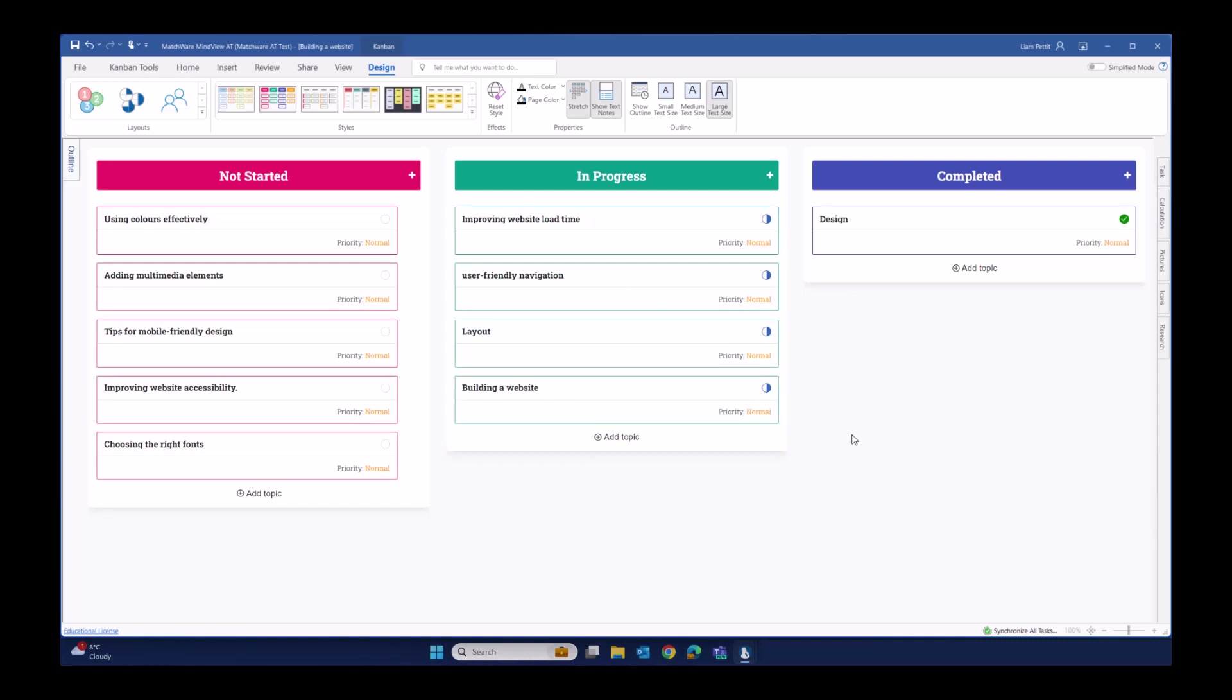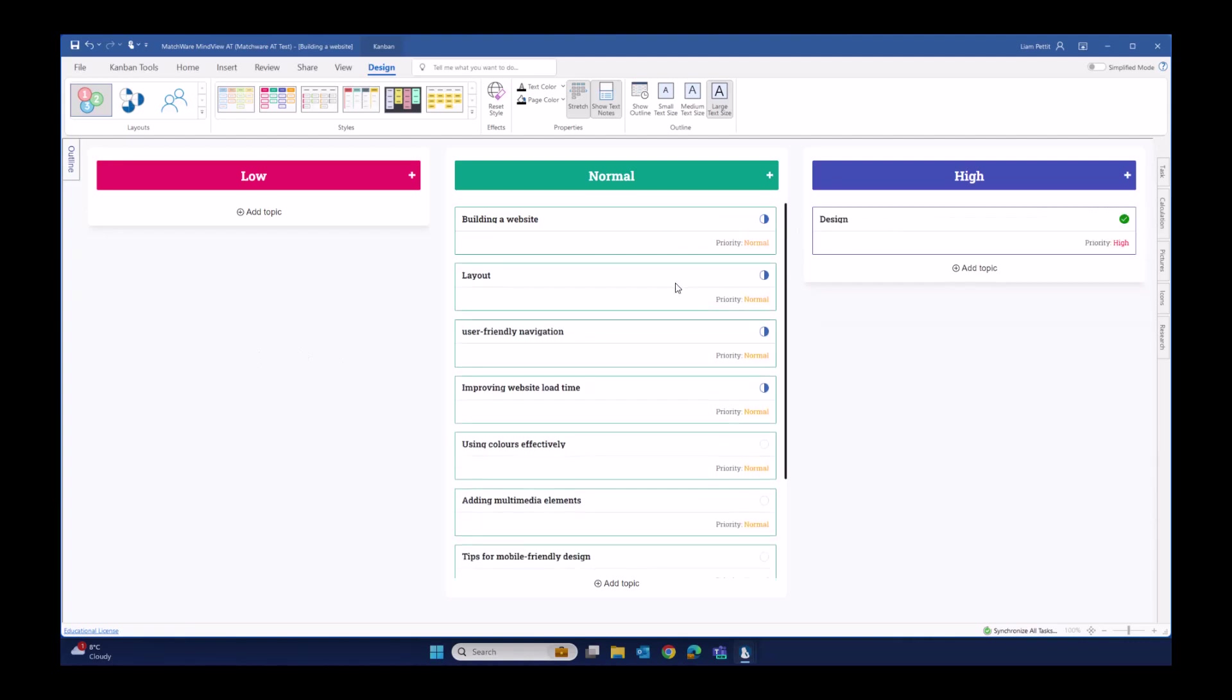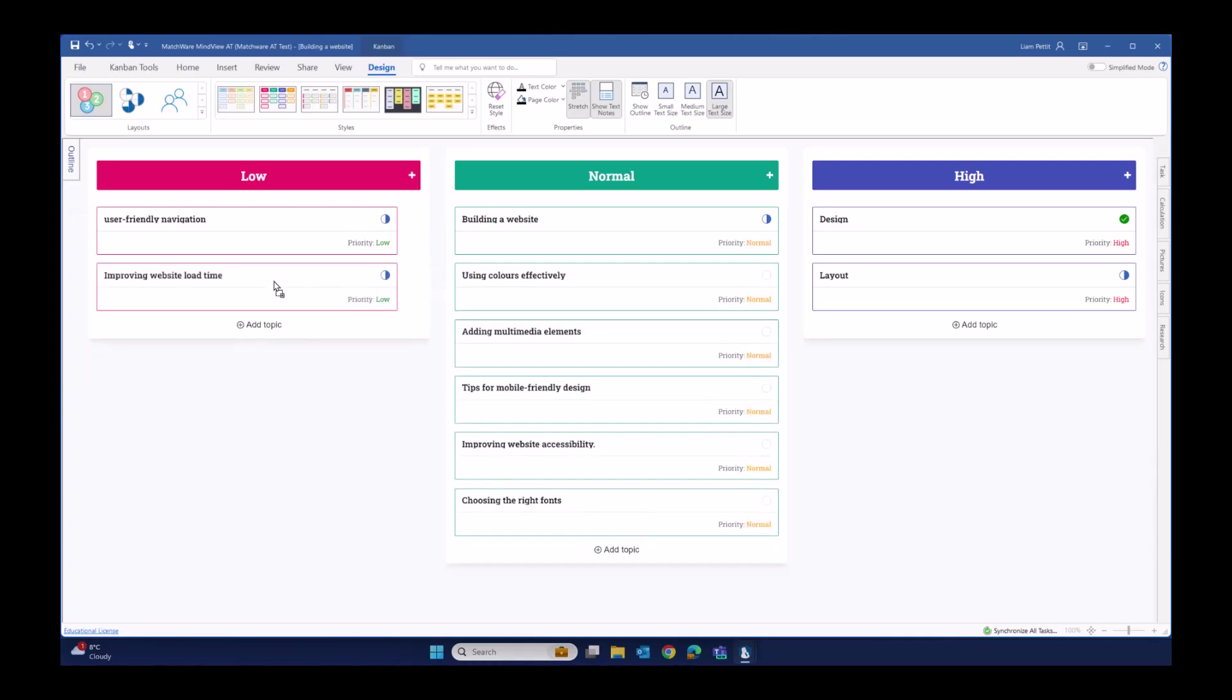Kanbans act as a great visualization as to the status of a project. But let's have a look at what this looks like as a priority status. So as you can see in this example, we have low, normal, and high priority. And again, it's a simple drag and drop to move things into the relevant swim lane. As we do this, the label of priority on each of the cards is also updating.